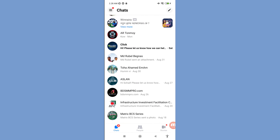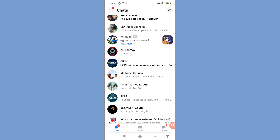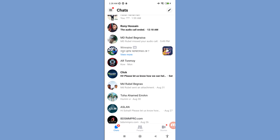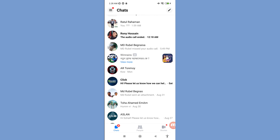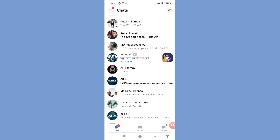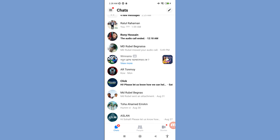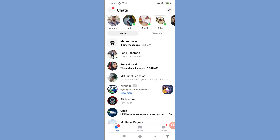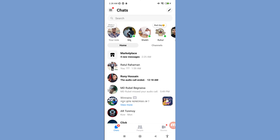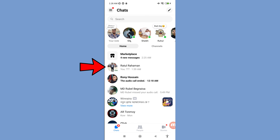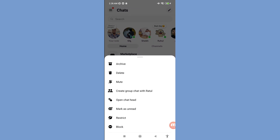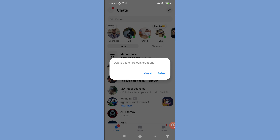First of all, I'll delete some messenger messages to demonstrate. Tap on the message, then delete, and then choose delete.